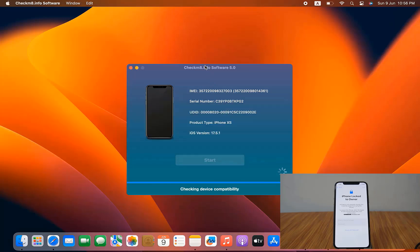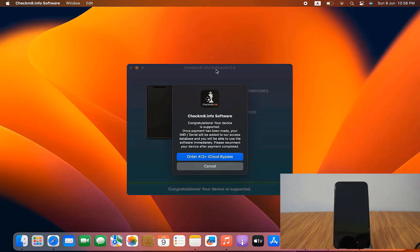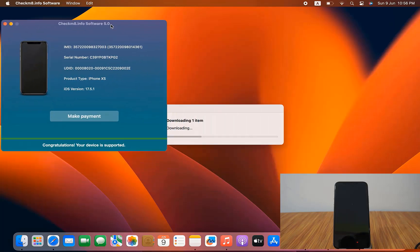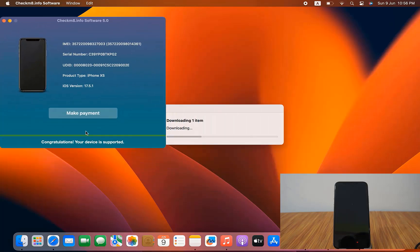After connecting, the tool checks whether your device is supported or not. It detects iOS 17.5.1 and iPhone XS. You receive a message confirming the device is supported. Now I click here to proceed to payment.